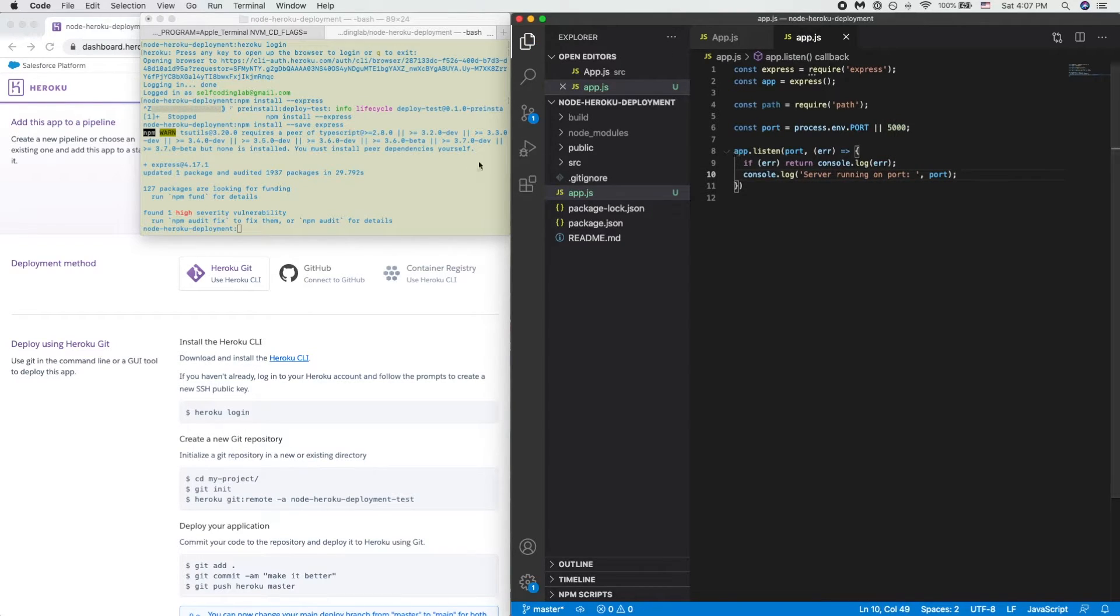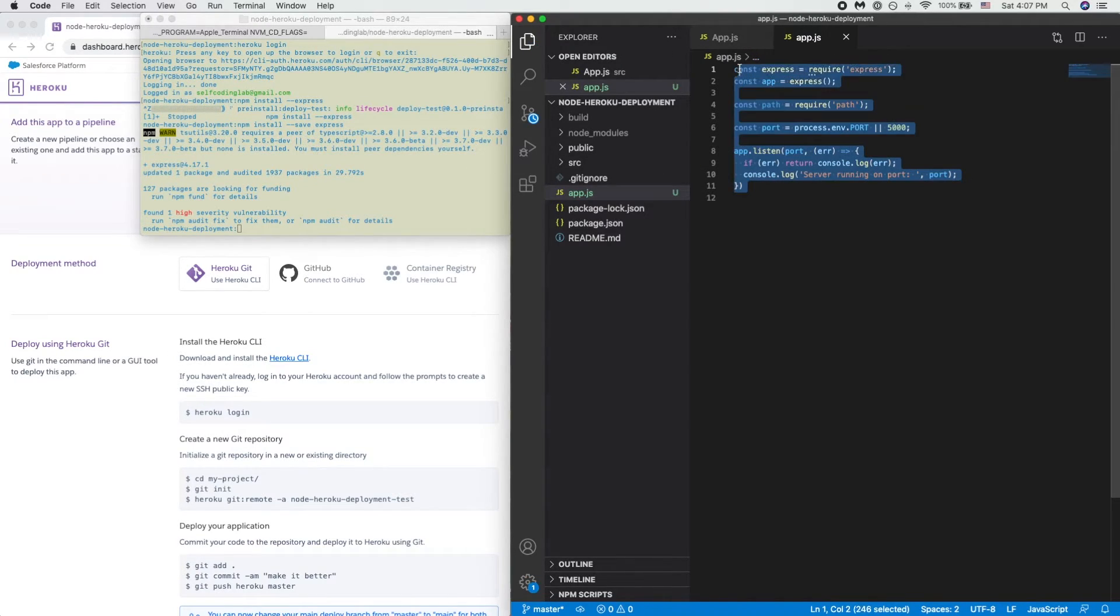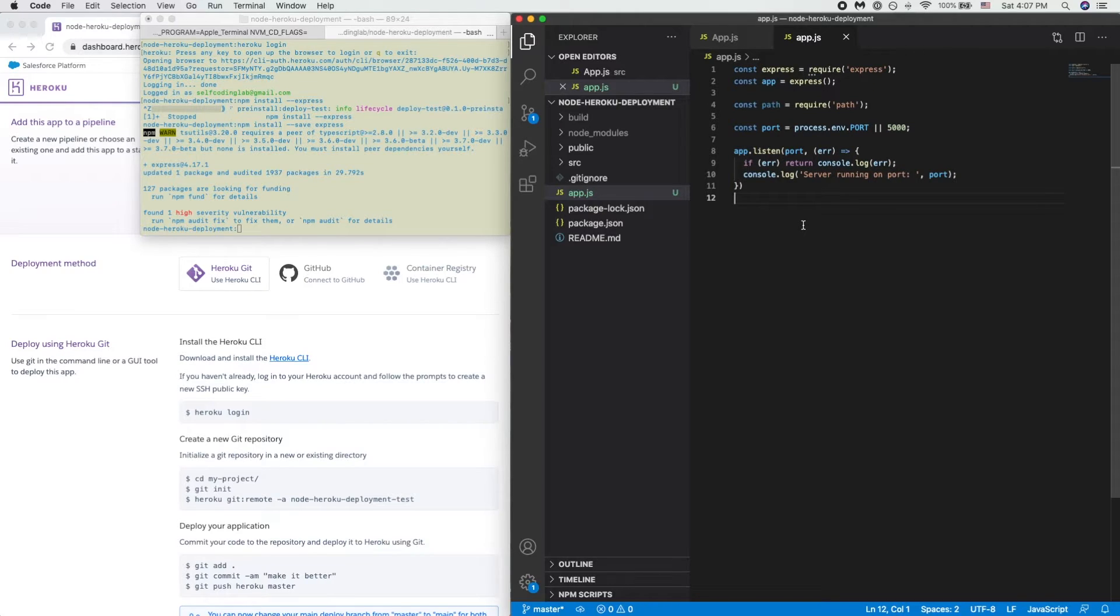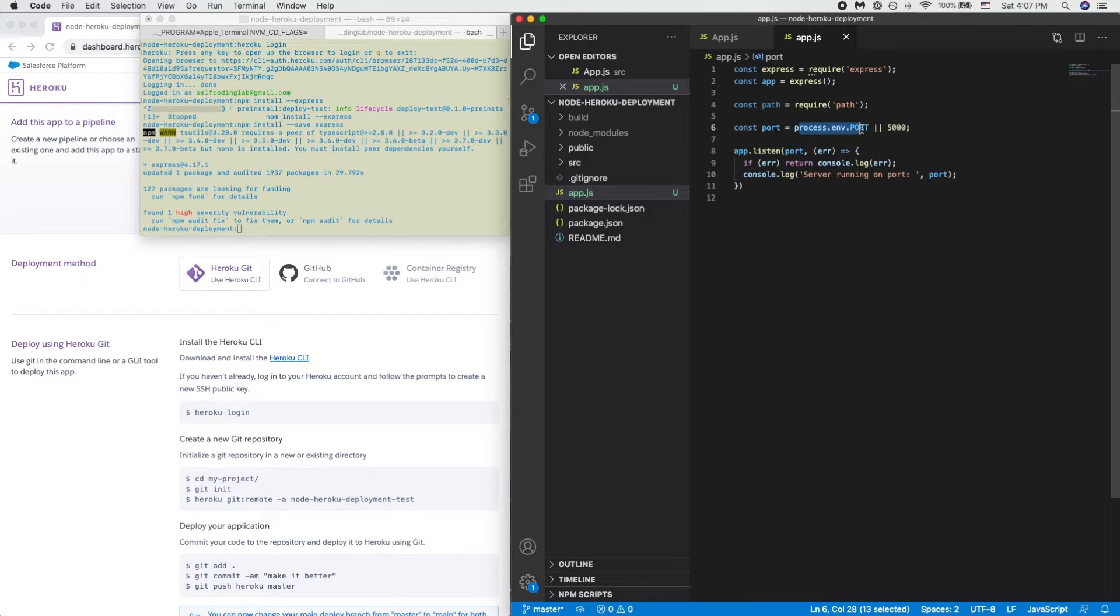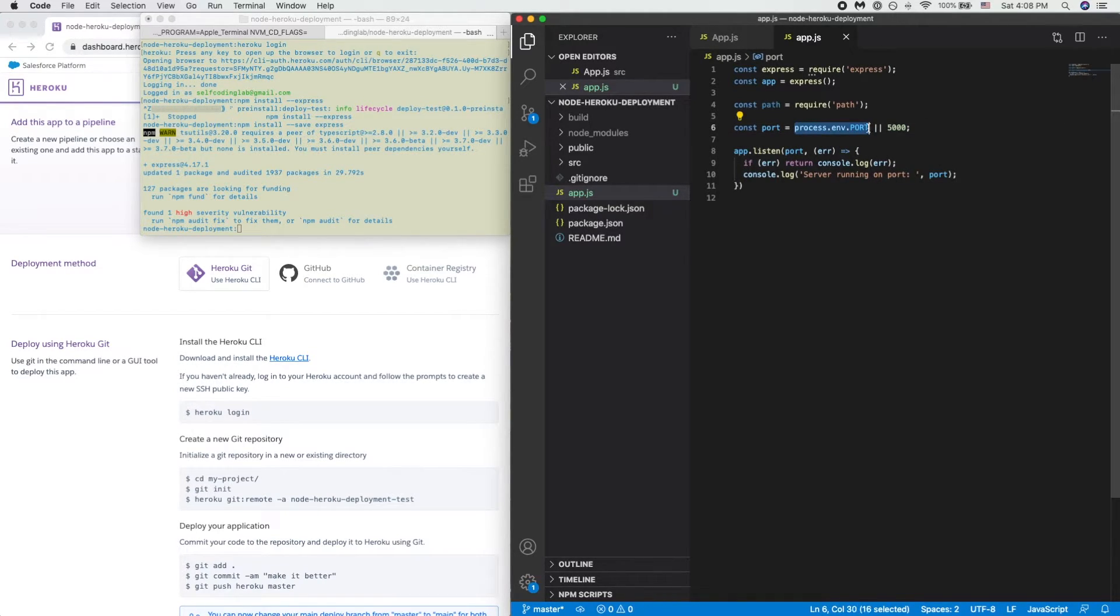So this is basically a very bare bone Express server that is running on port 5000 locally and running on port whatever based if it's on a production server.